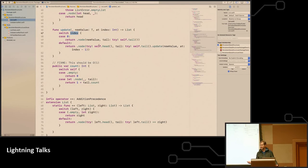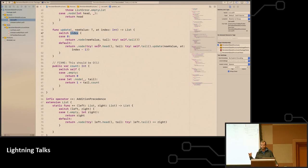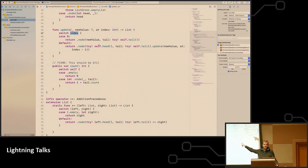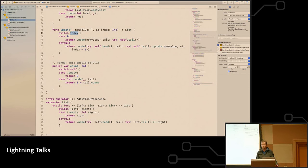The other nice thing about this is we've not ever touched whatever the parent is, whatever uses the list before the update still has its own copy of the data. So we don't have to worry about things like concurrency issues.